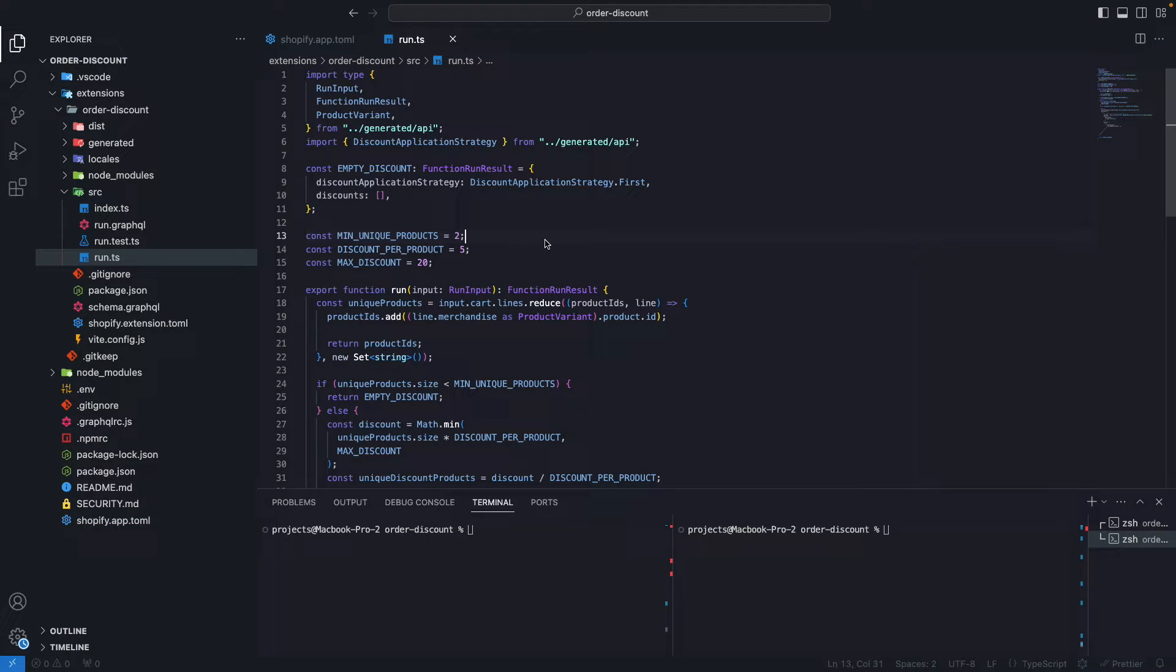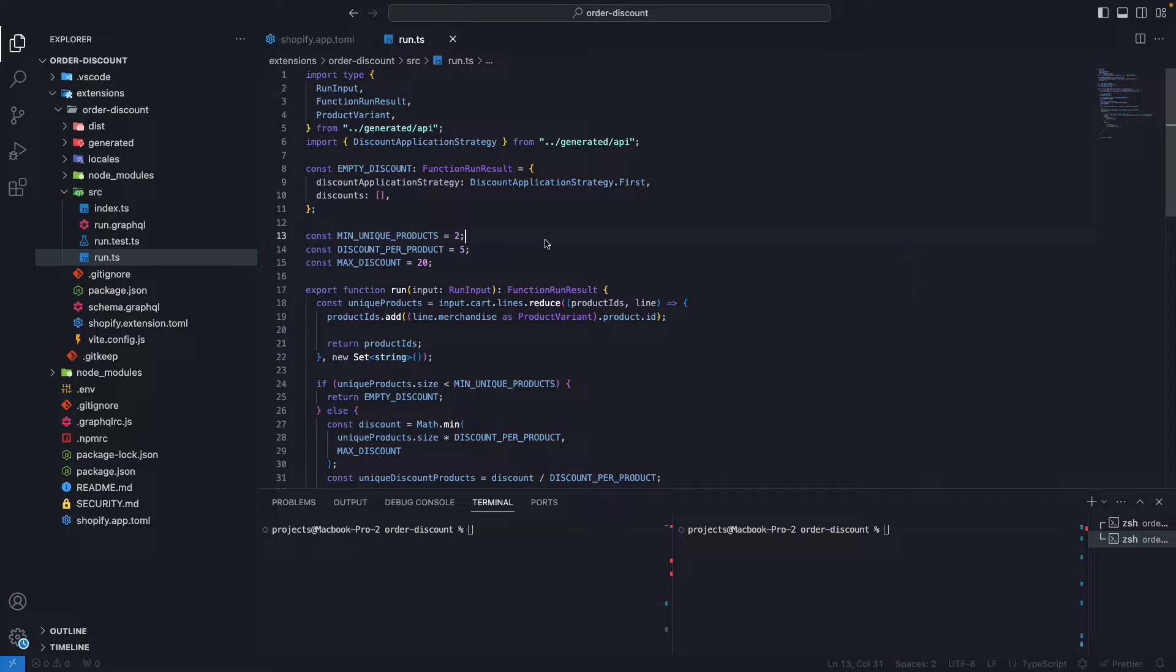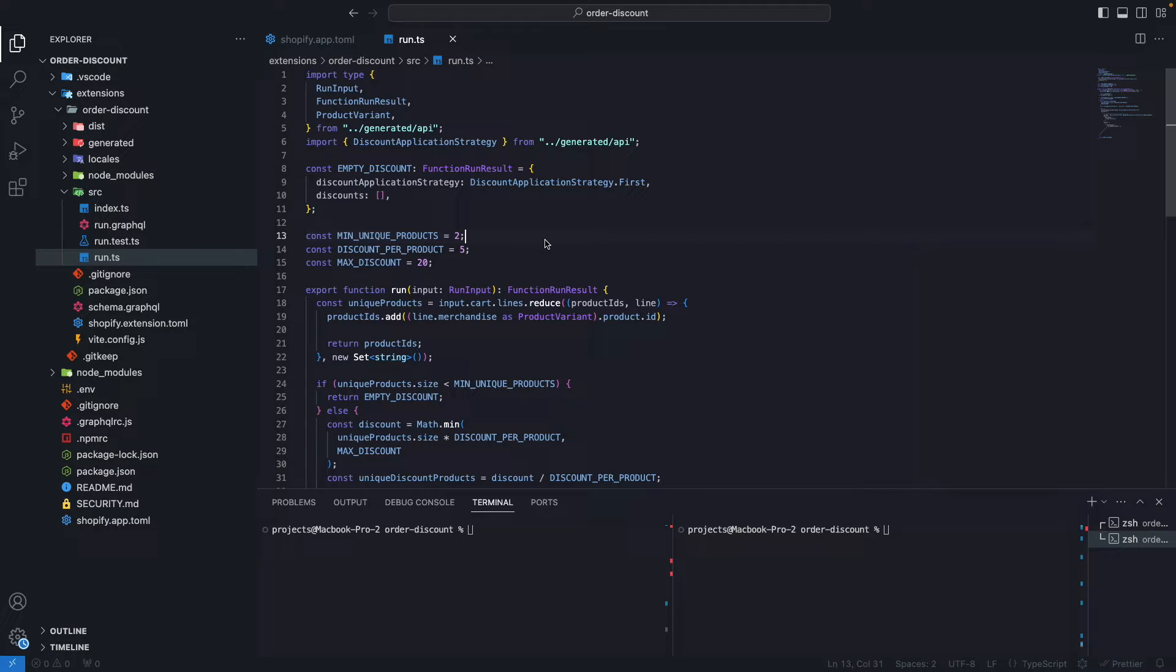Hello, in the following video we are going to see how to debug and test Shopify functions. For this video you should already be familiar with what a Shopify function is and how to create one. In case you aren't, I'll be linking the Shopify functions playlist in the video description so you can check that out first.